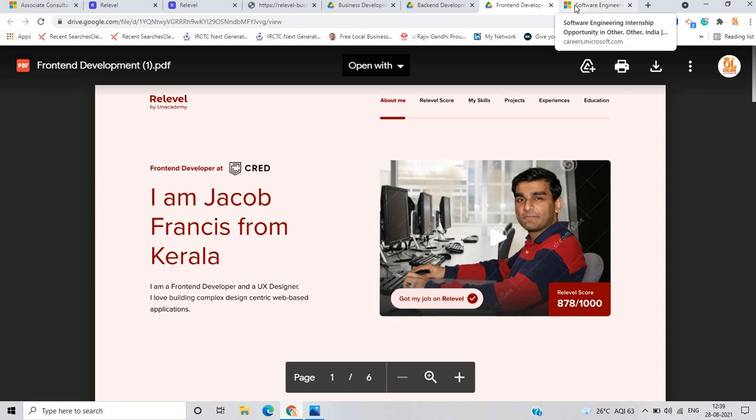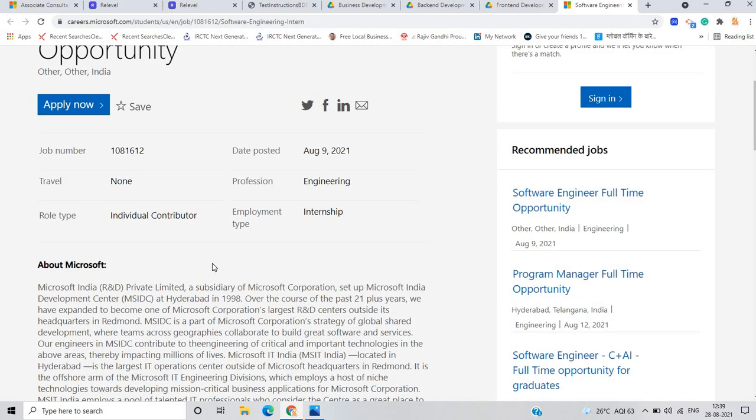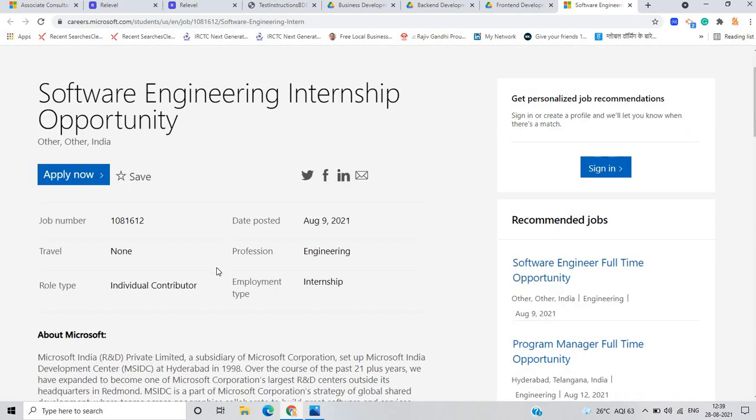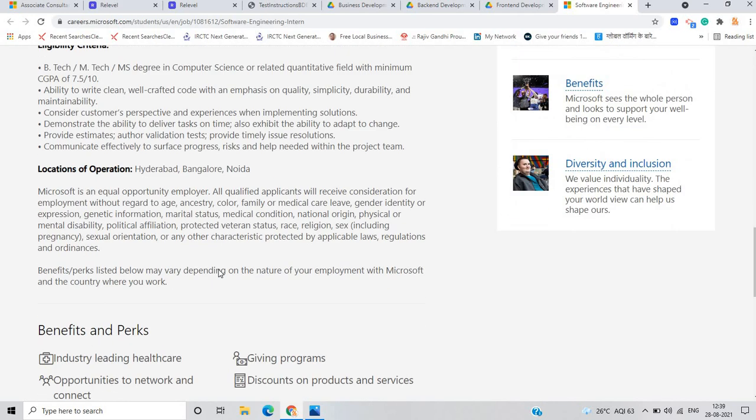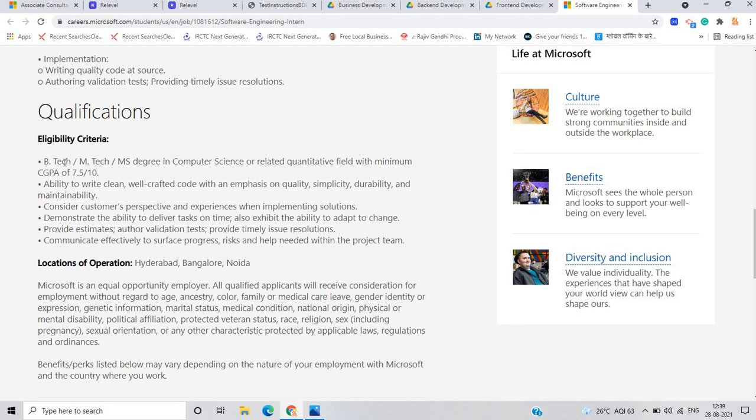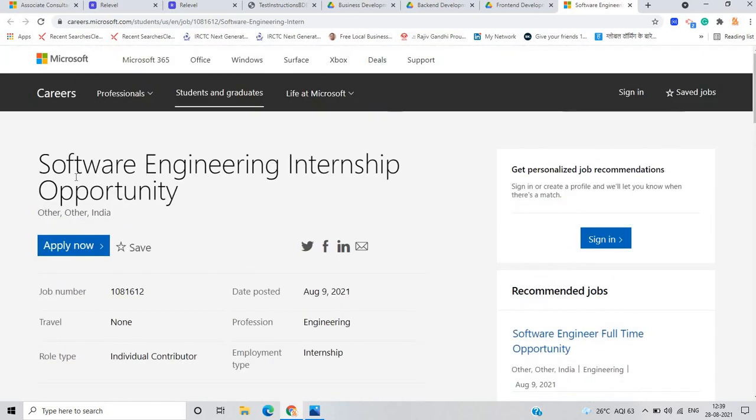The next opportunity is software engineering internship opportunity posted on 9th August. I already shared this with all of you some days ago. There is a very important point - if you have done BE, BTECH, ME, MTECH, MS degree in computer science or related quantitative field with minimum CGPA of 7.5 you can apply for this opportunity. This is a reminder that this internship is now ongoing and you can click on apply now. Freshers batch 21, 22 batch are eligible.